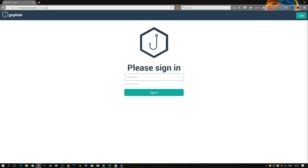GoFish has now started two servers for us automatically: the admin interface where we can manage our phishing campaigns, and a regular web server so that we can create our malicious clones. Because I've already set this up with a domain name, we can access the web portal by going to test123.iminyour.network on port 3333 for the admin interface. We enter the default credentials of admin and gofish.